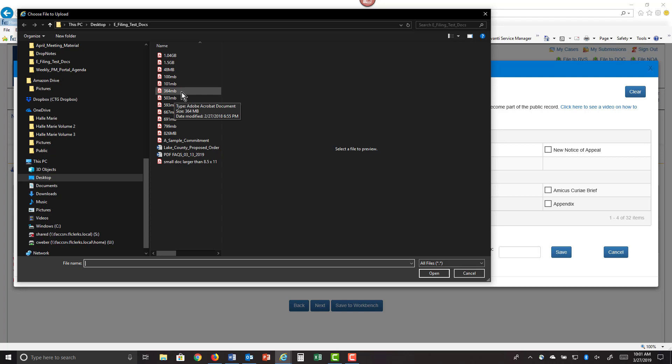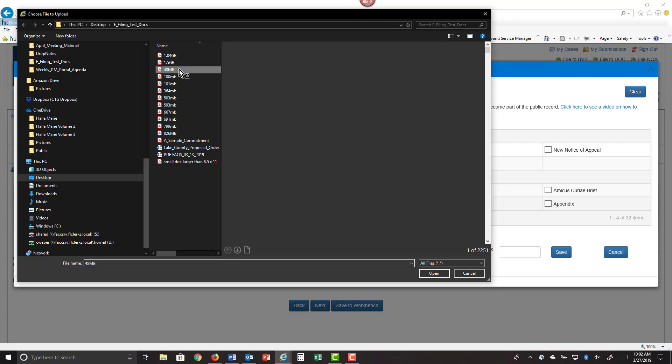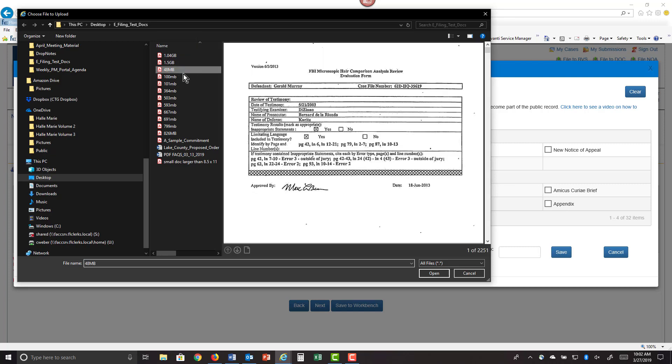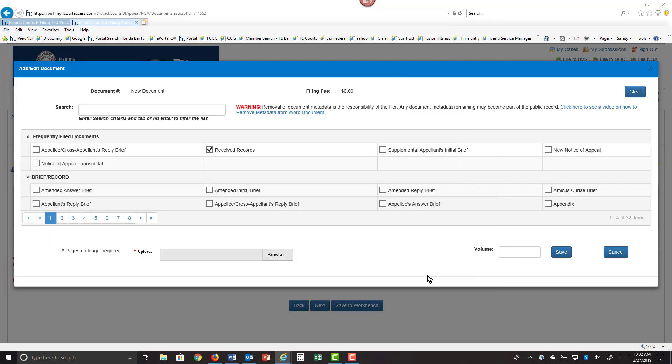Select the document you're going to upload. For this example, I'm going to choose a smaller size document so we don't have to wait quite so long to upload the document. Click on open and click on save.